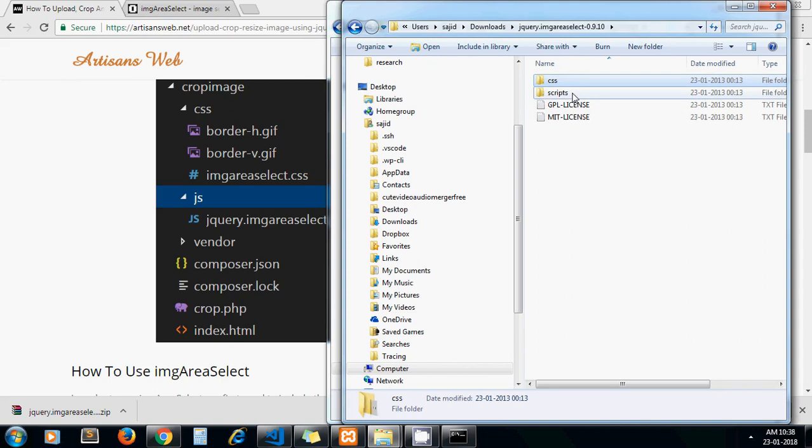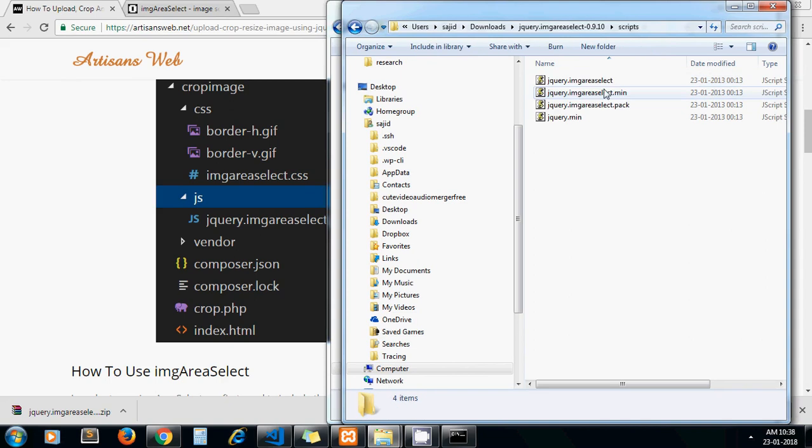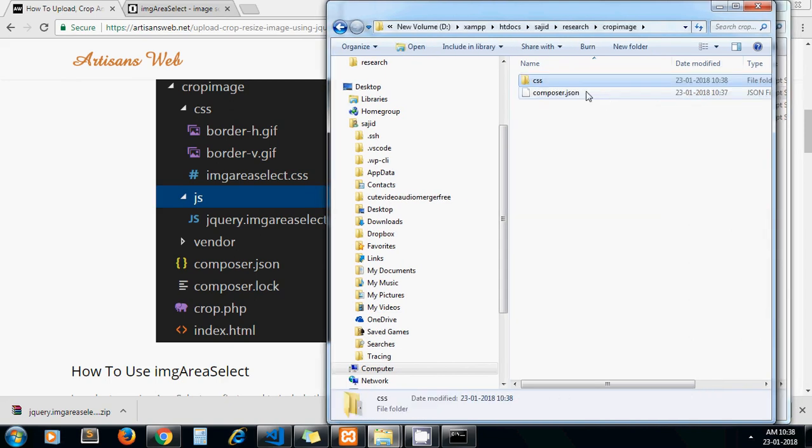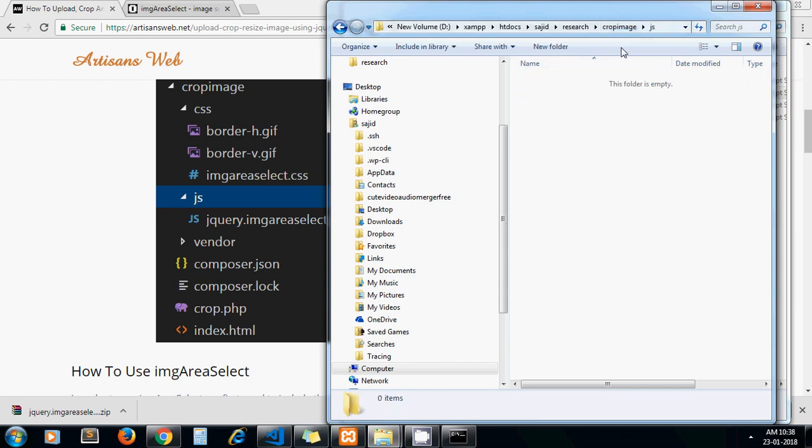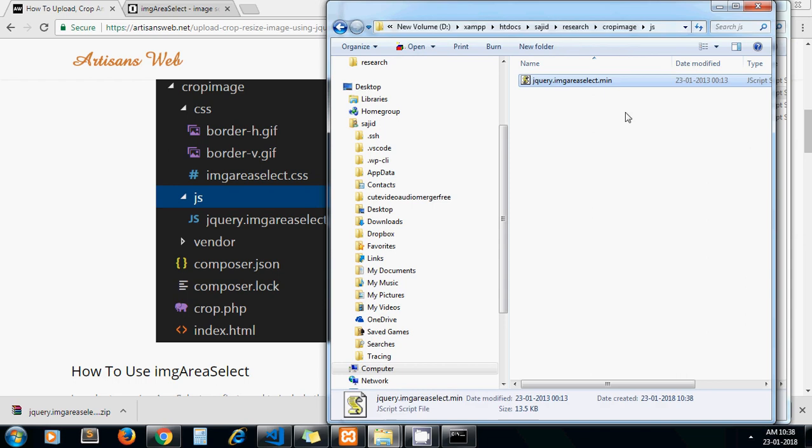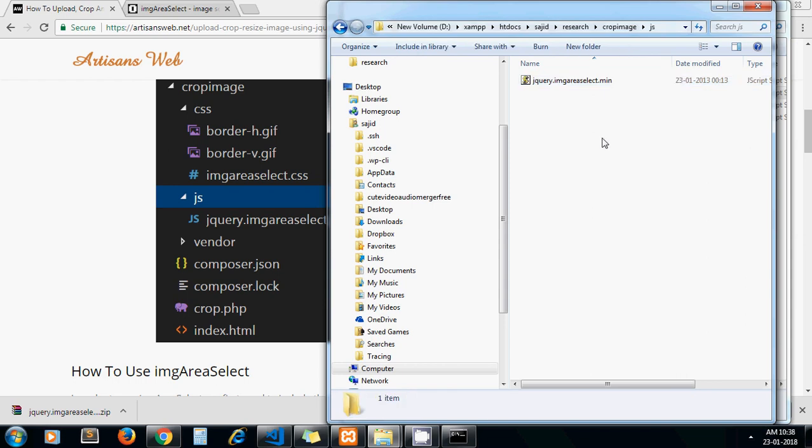Now we need to copy the JS file, so I go to script and copy this one, and yeah just store it in our js folder. Let me create js folder and paste it.